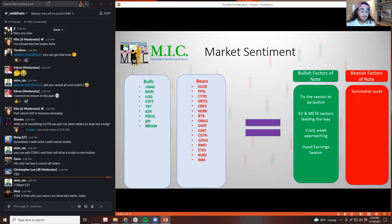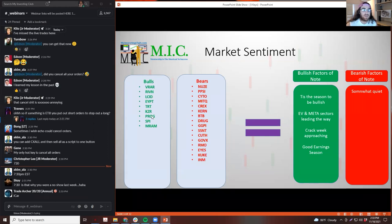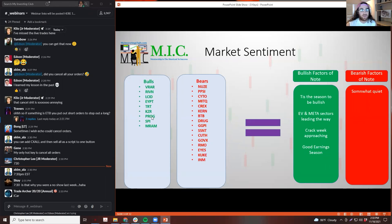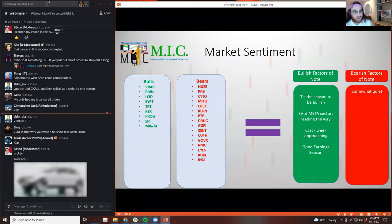Like, you know, MRIM was strong. LCID was strong. VRAR in the meta category. TRT, I think is auto, kind of electric vehicle stuff. SPI is that energy.